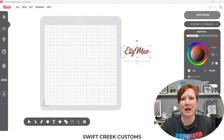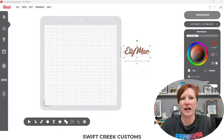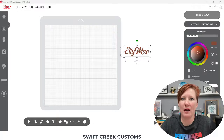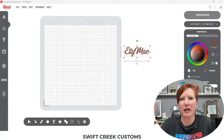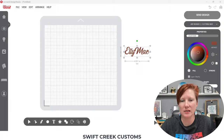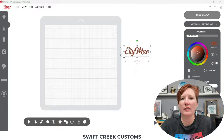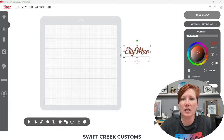Hey everyone, it's Ellie Mae with Swift Creek Customs. Today I wanted to share a little bit about the Leonardo Design Studio and explain what a compound path is. I have this question on my Facebook group, so I thought I'd show you some examples.